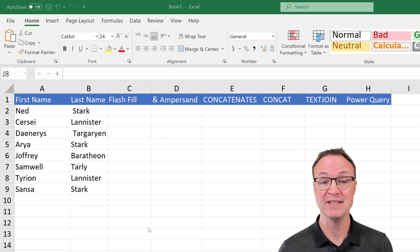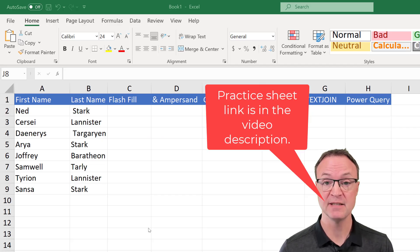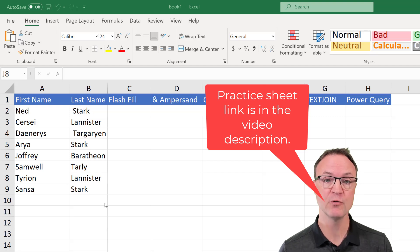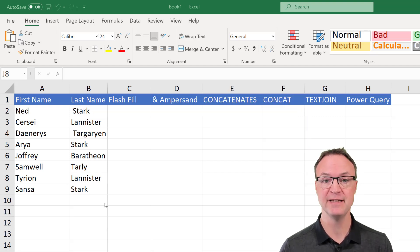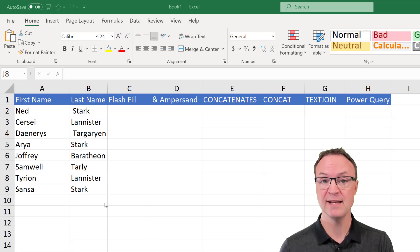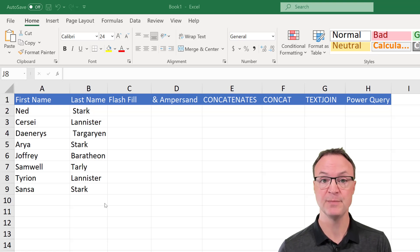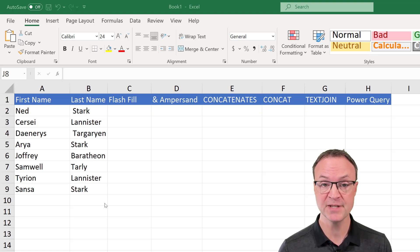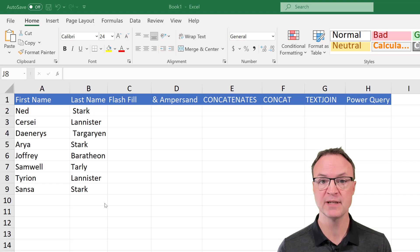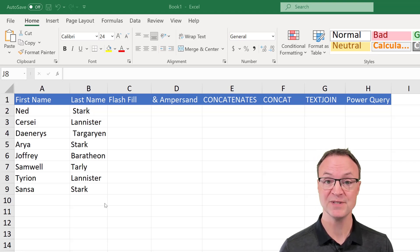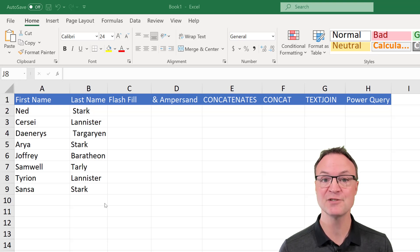As I go through these different methods of combining cells in Microsoft Excel, some of these will apply to different versions of Excel and I'll let you know as we go along. Some are going to be on the very simple beginner side, and then we'll work into more intermediate processes inside Microsoft Excel.